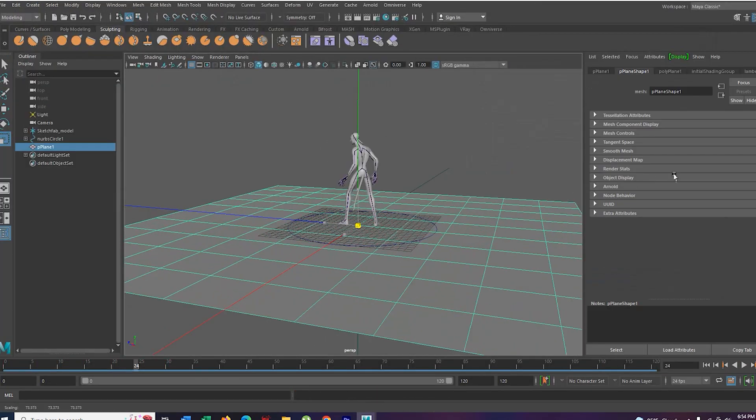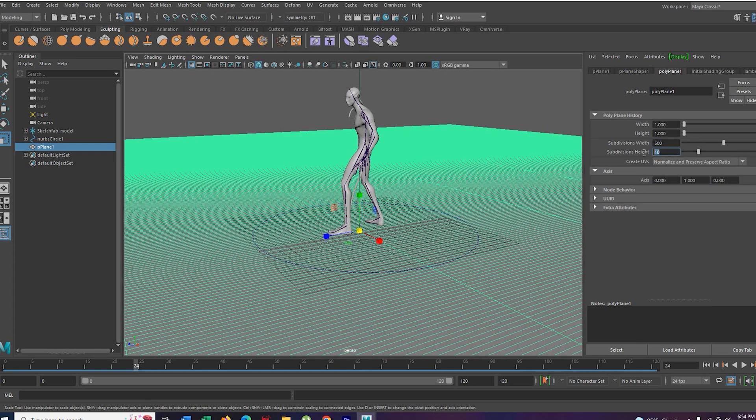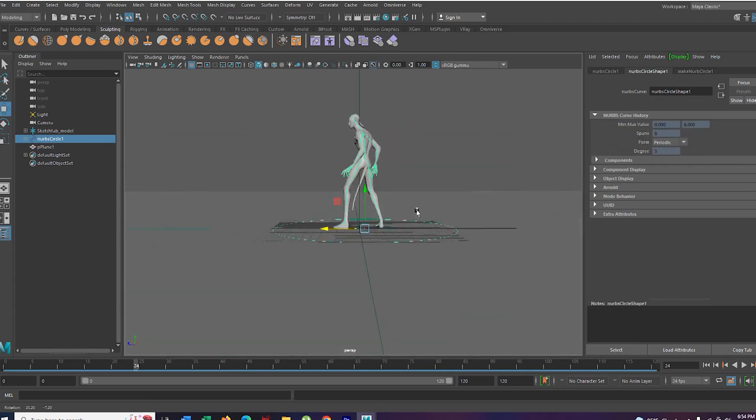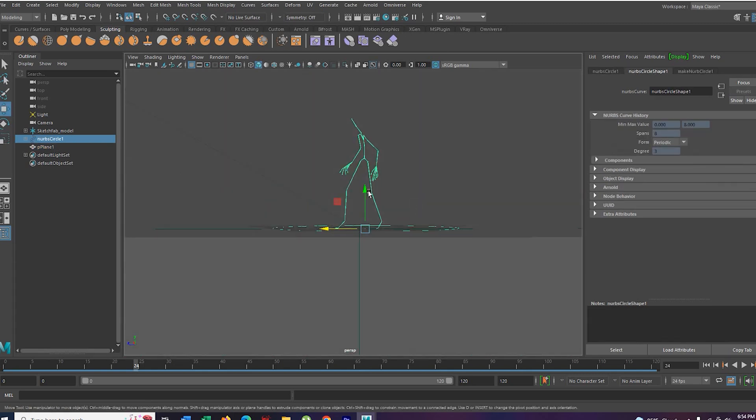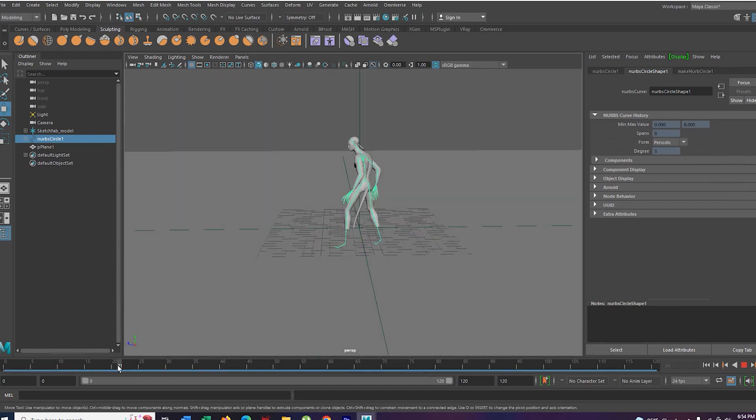Create a plane. Scale it. Subdivide your plane 500 and 500. Drag your character in underwater. There we go.